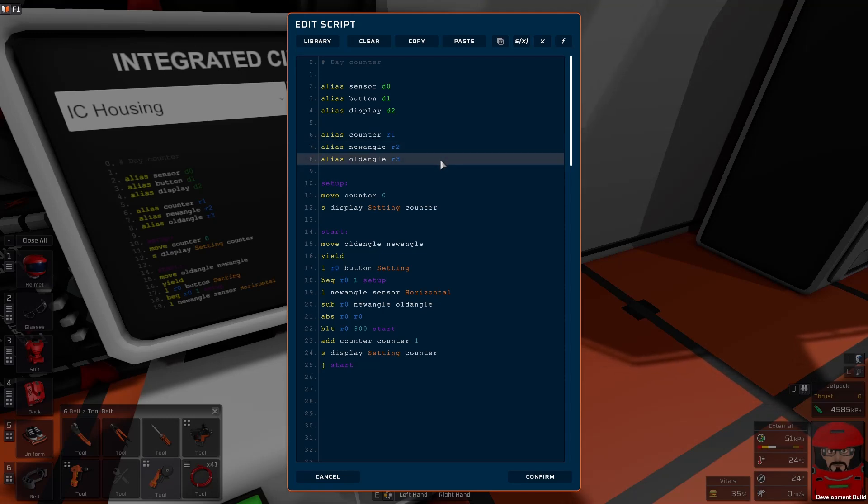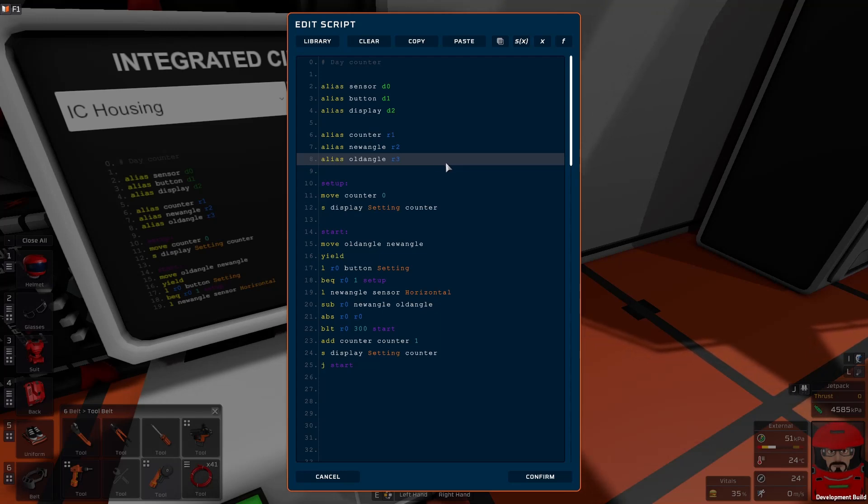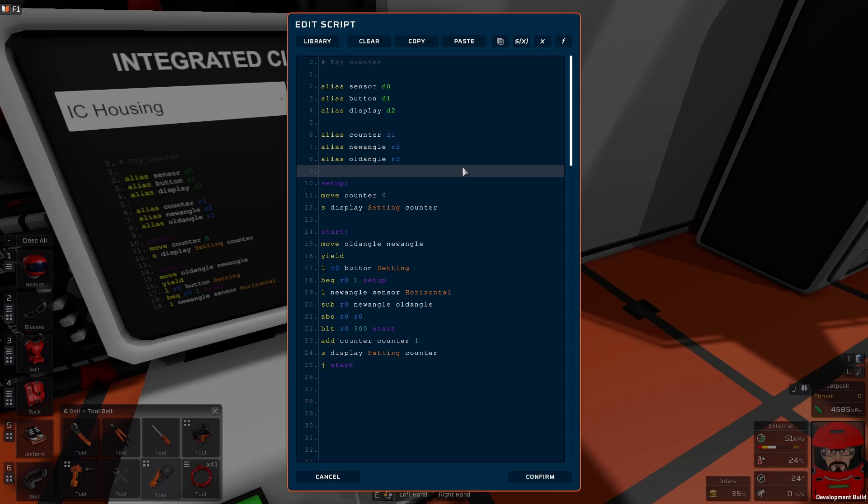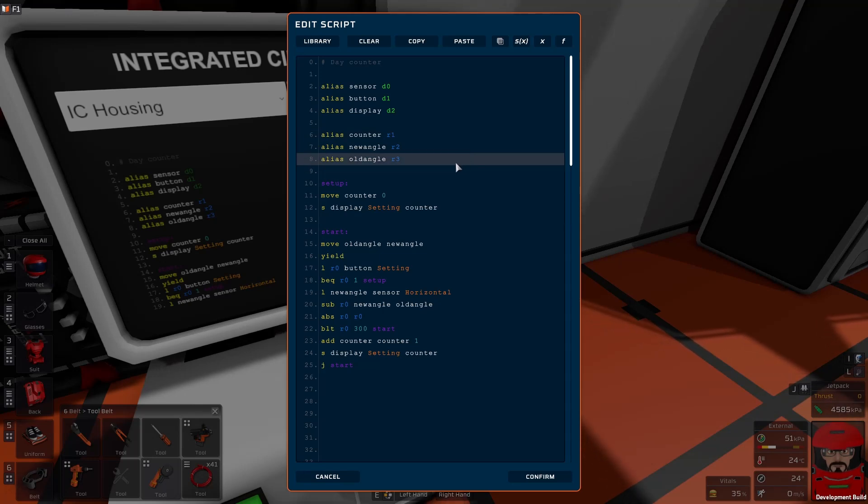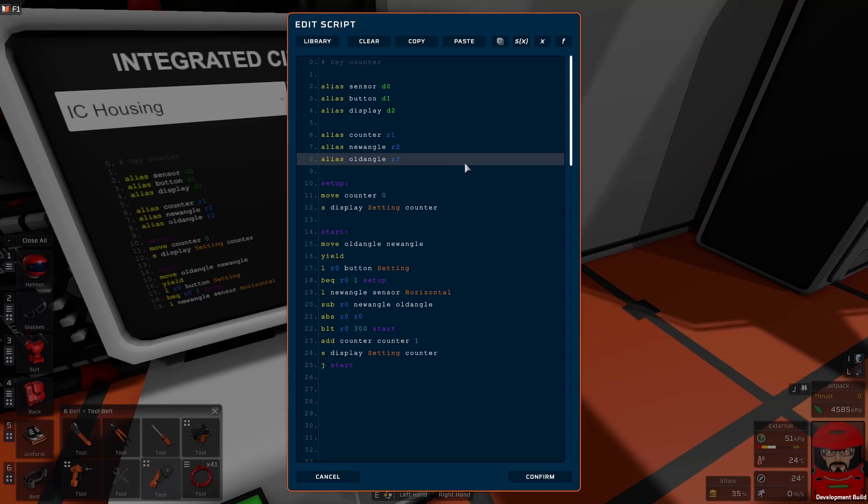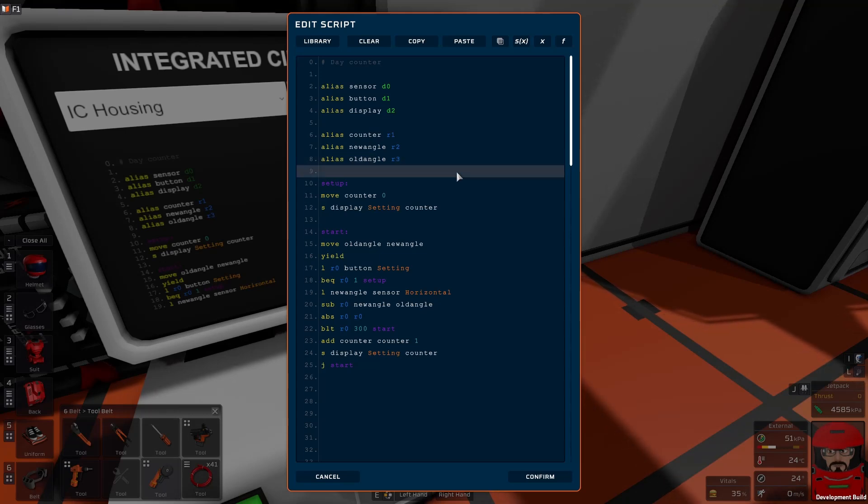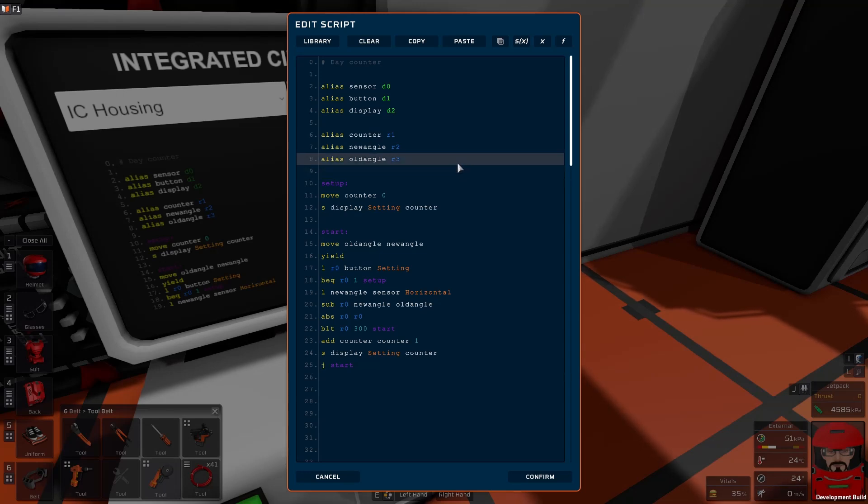But once the solar angle, we're using the horizontal solar angle, the solar angle will count from minus 180 around to 180. And then when it goes from the next tick, it'll go from minus 180 to minus 180. So there will be a big difference in the cycles there. So if we pick up where that difference becomes large, that's the end of the day.